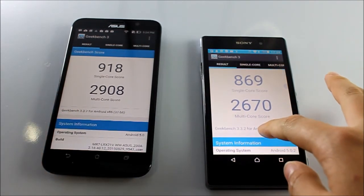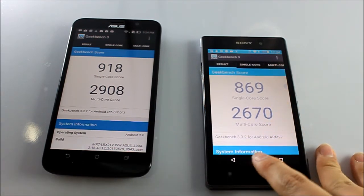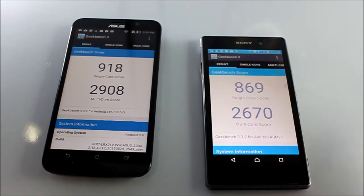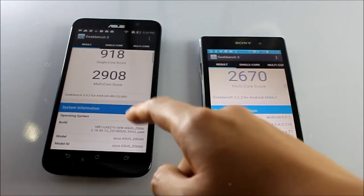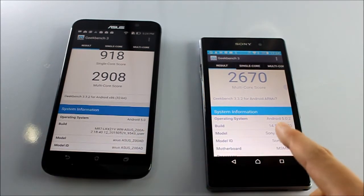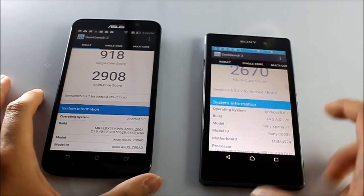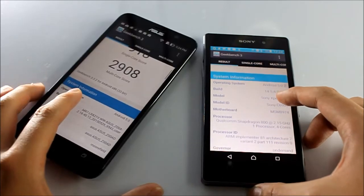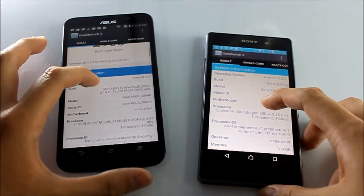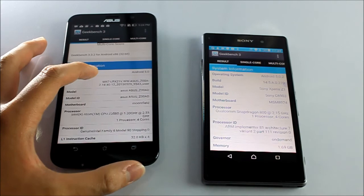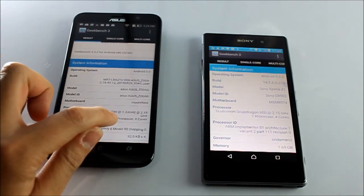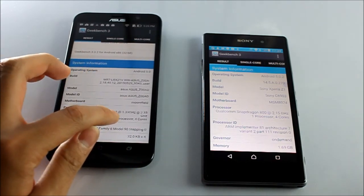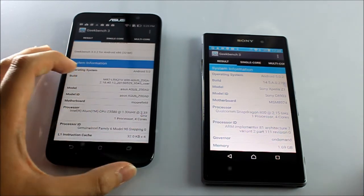This is running on Android 5.0 while this is 5.0.2. It has a Qualcomm Snapdragon 800 clocked at 2.2 gigahertz, while this has an Intel Atom Z3580 clocked at 2.3 gigahertz.